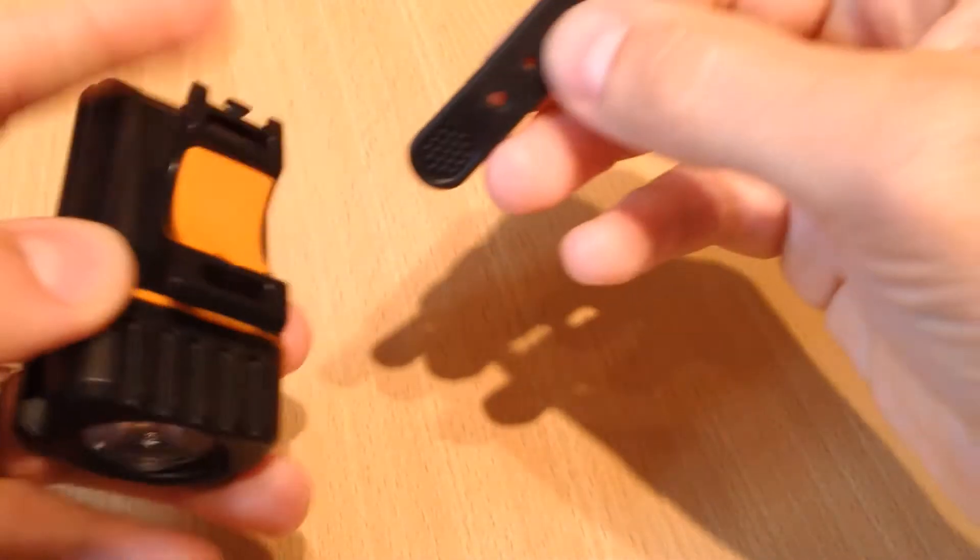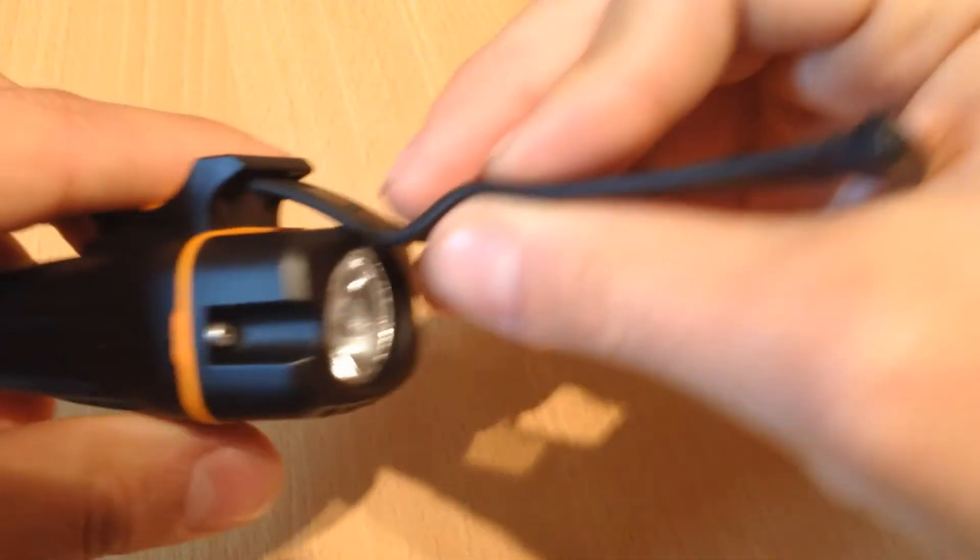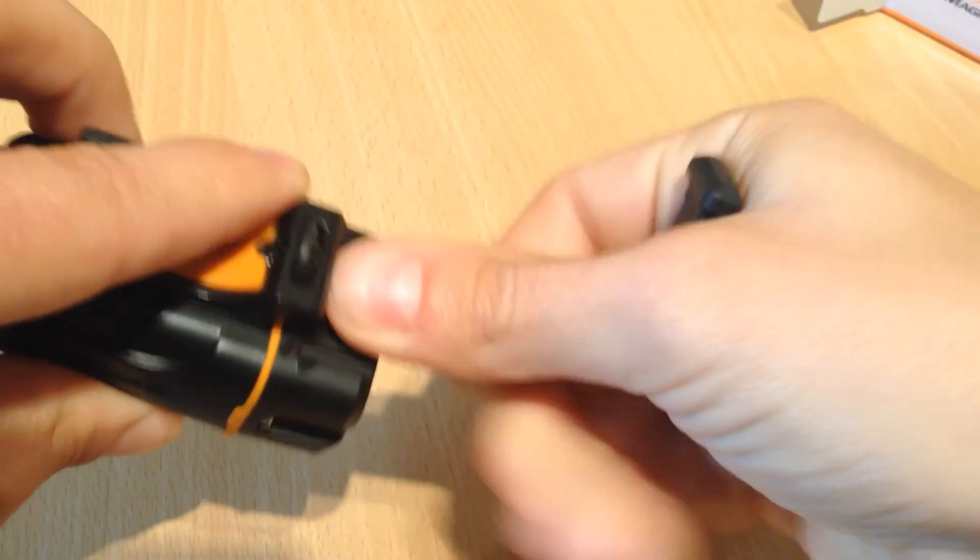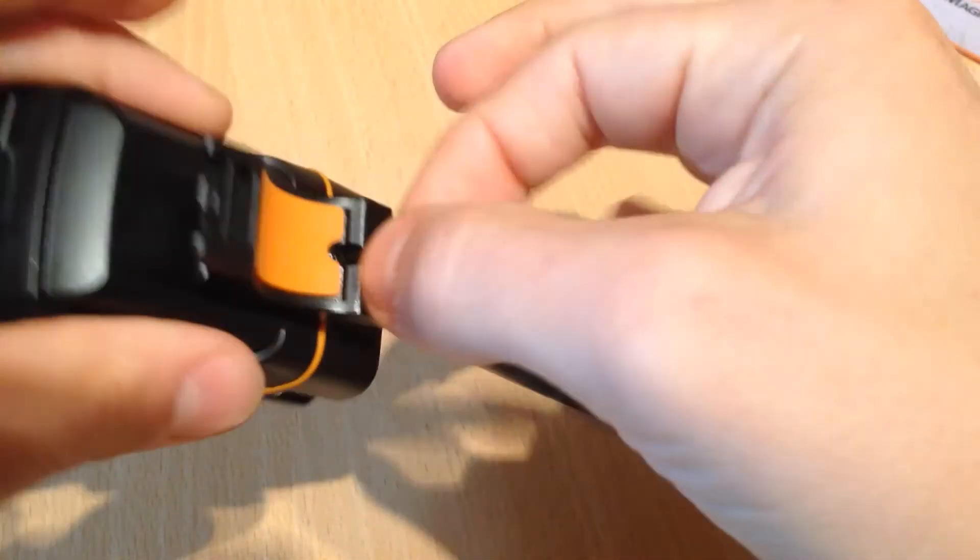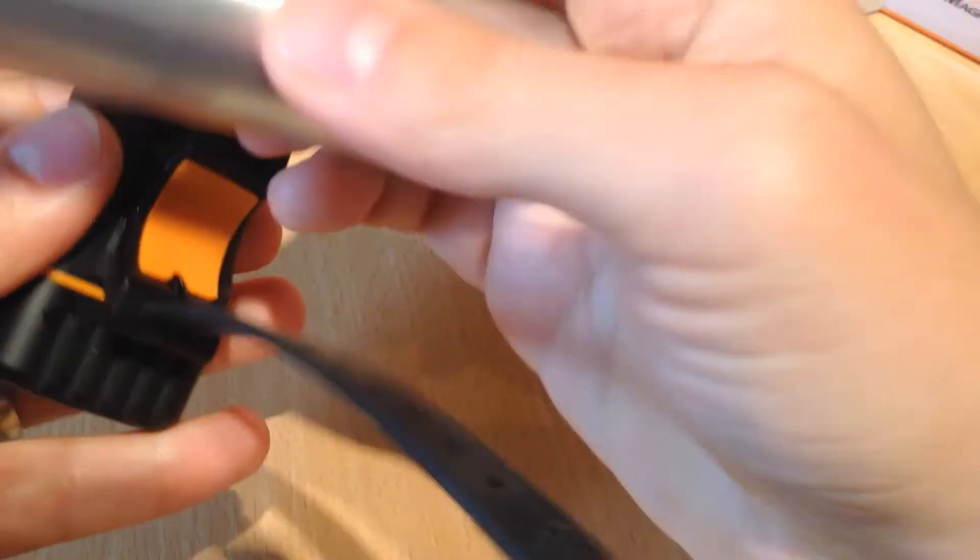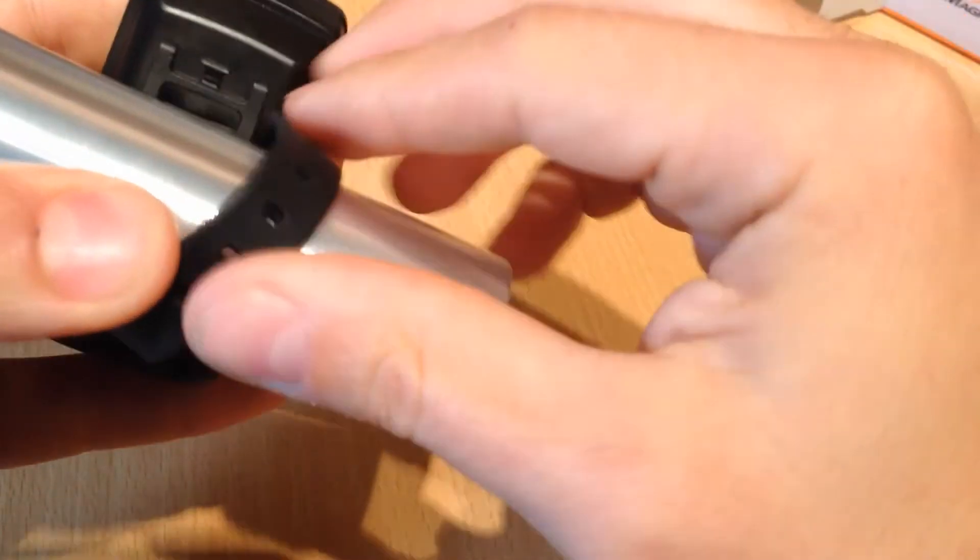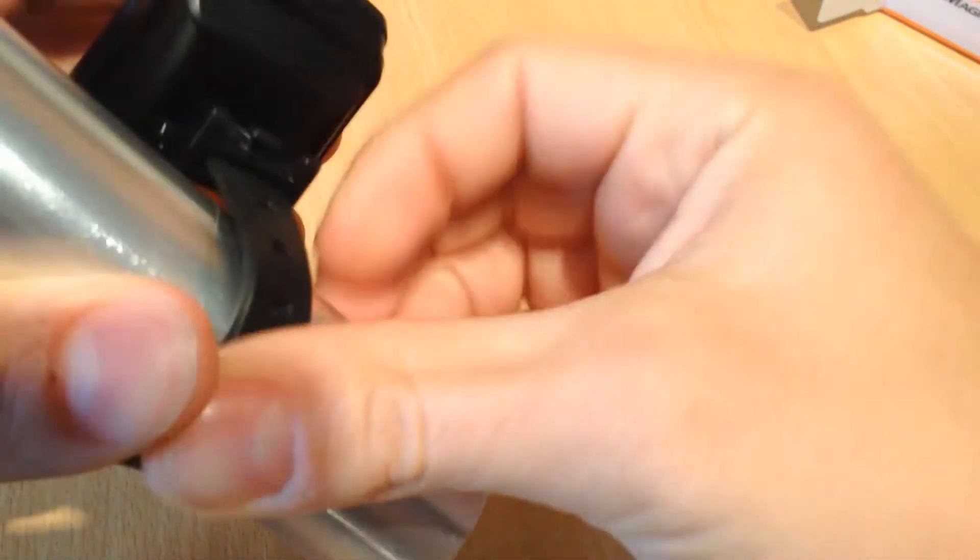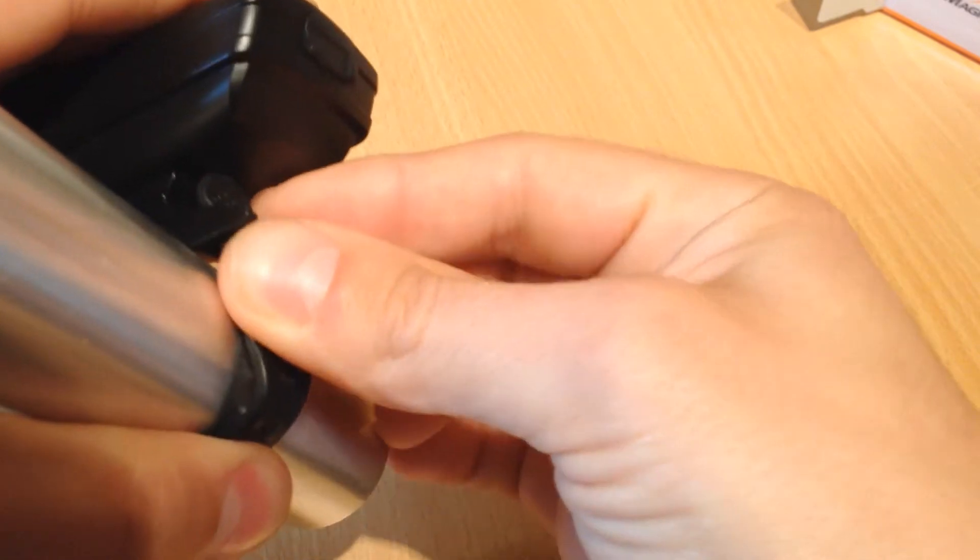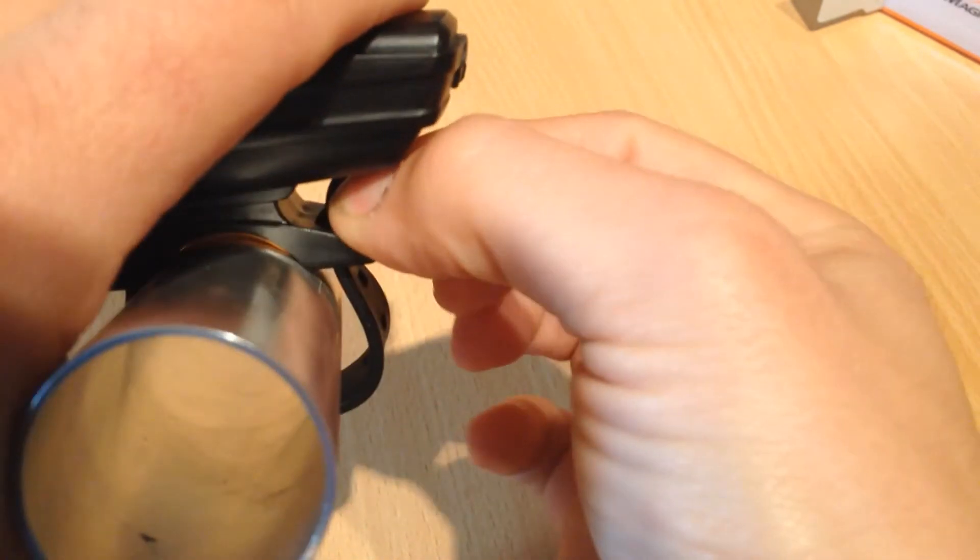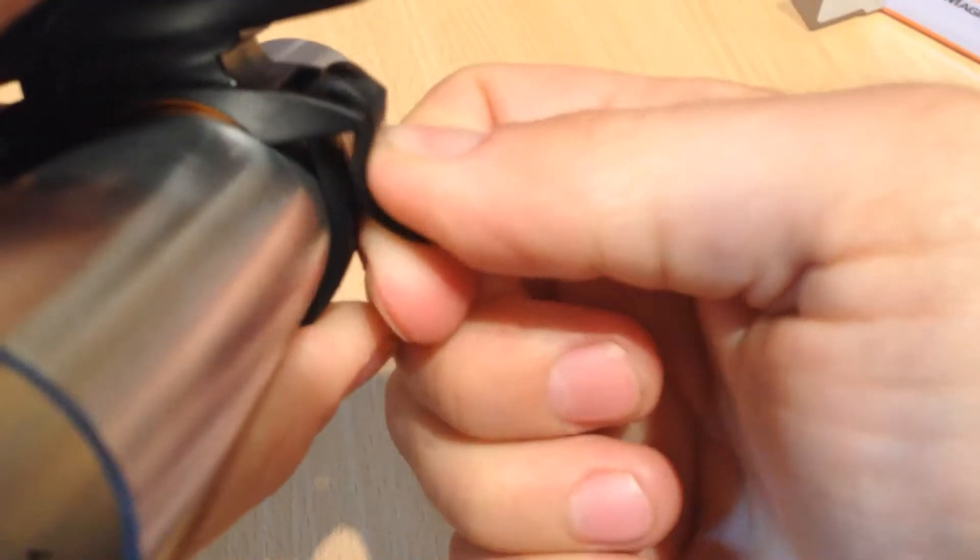Let's fit the strap. The strap is a little fiddly to fit at first but you can leave it on once it's on. That just feeds through the front there. Then grab your handlebars. Feed it through the back there.